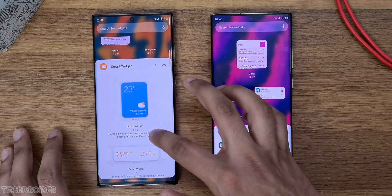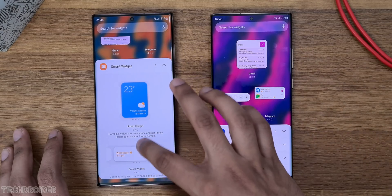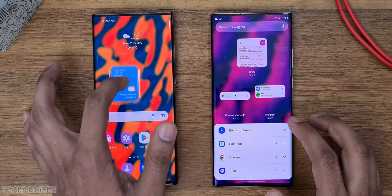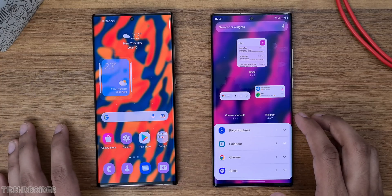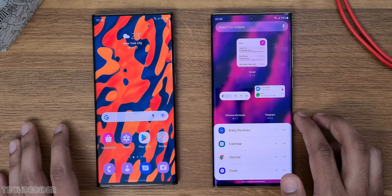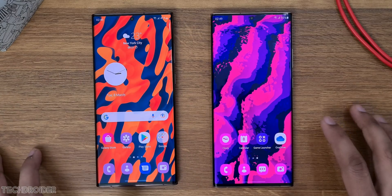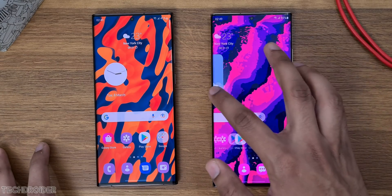The smart widget allows users to keep a single widget on screen, saving space, while still being able to use all widgets like clock, Samsung Notes, date and time, and weather.